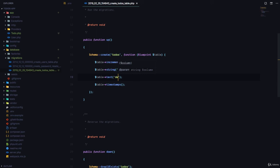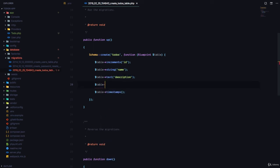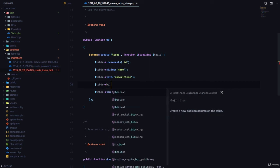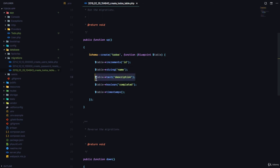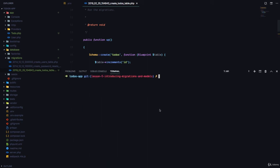We have a column called description of type text. We can also create one called completed, which is going to be a boolean. So we've modified our migration to create three columns: name, description, and completed — the first is of type string, the second is of type text, and the third is of type boolean. We need to run our migrations, so we use php artisan migrate:refresh, which rolls back all migrations and then runs the new ones.